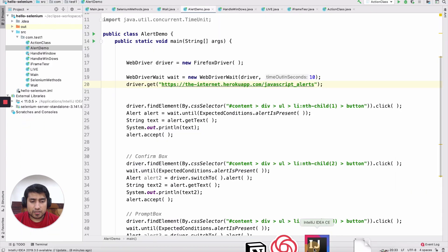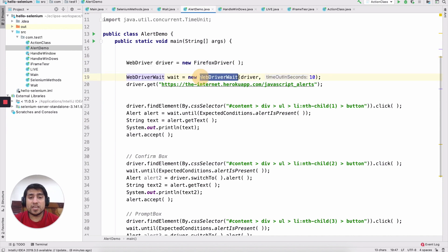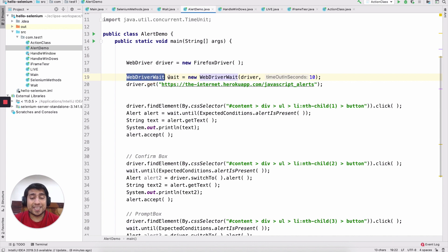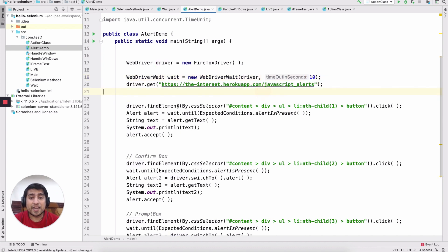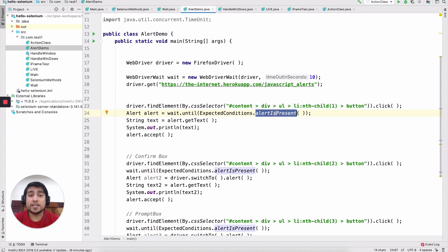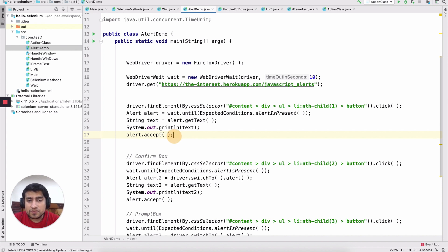For the first example, we create a WebDriver object and add an explicit wait. We click the first button, then wait for the alert to be present using ExpectedConditions — this is how you gracefully handle any alert. Once the alert is present, this returns an alert object, and we can get the text, print it, and use the accept() method.